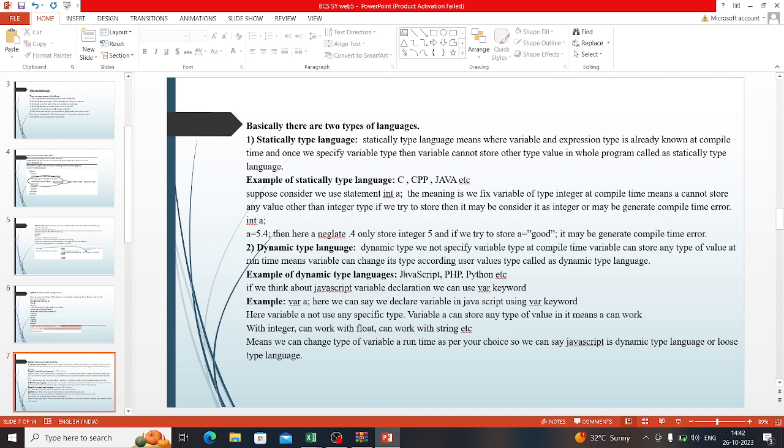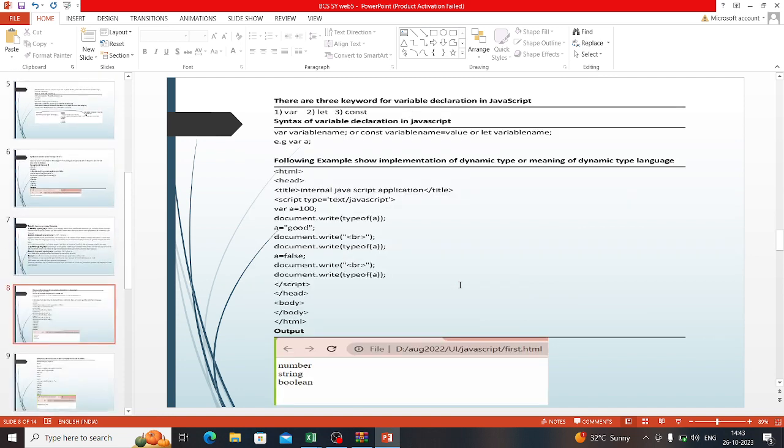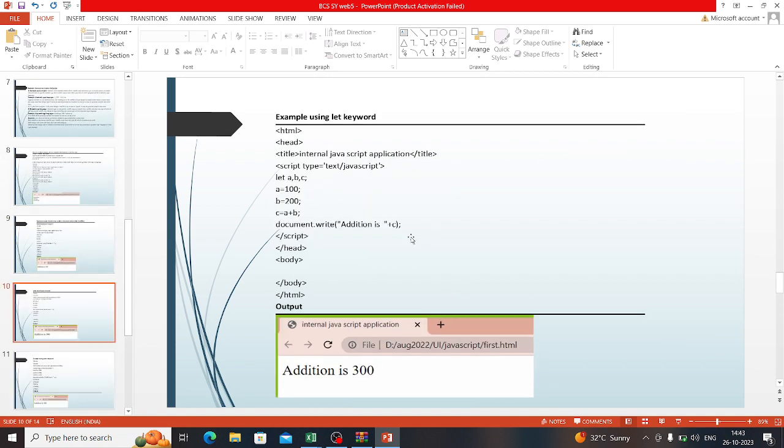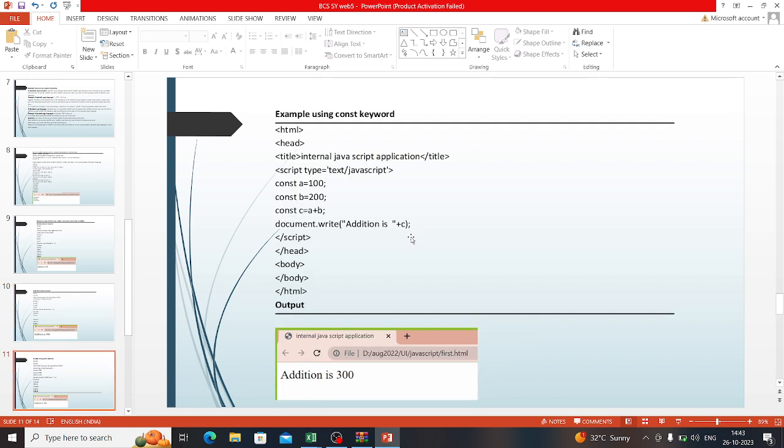Examples of static languages are C, C++, and Java. Dynamic languages include JavaScript, PHP, and Python. This is a code for var keyword, let keyword, and constant keyword.